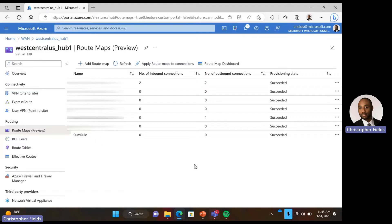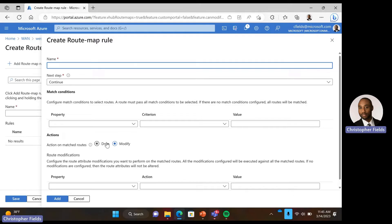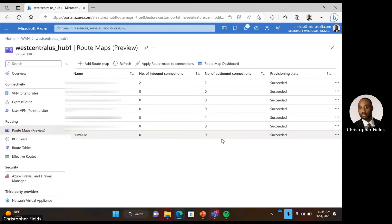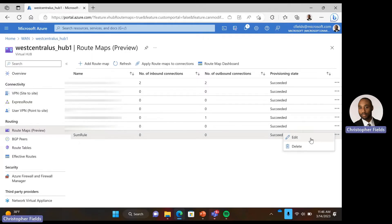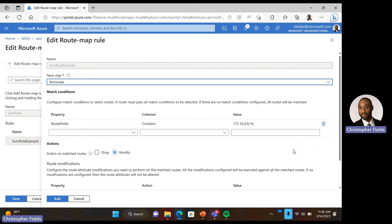From here you would want to add a new route map, name your route map, and then add your route map rules. In this case we already have a route map configured, so let's take a look at that. Here we have our sum rule route map, and we can see it has one rule: our sum rule example. We can edit this rule to take a look at it.